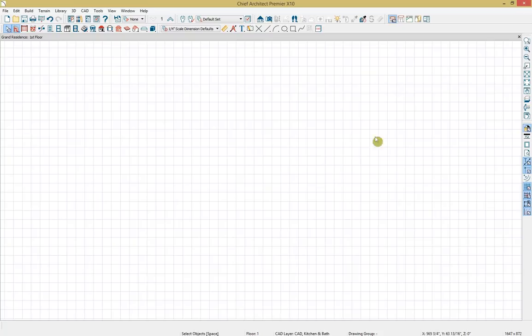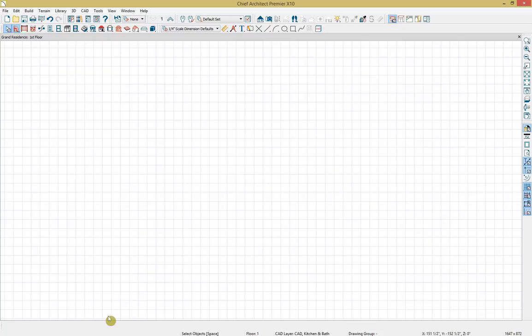When I open up Chief Architect Premier, I have my architectural tools at the top of the screen, display options on the right, and an edit toolbar in the lower left corner. The buttons on the edit toolbar can be used to edit selected objects. We also have many efficiency tools available within Chief Architect to increase productivity.